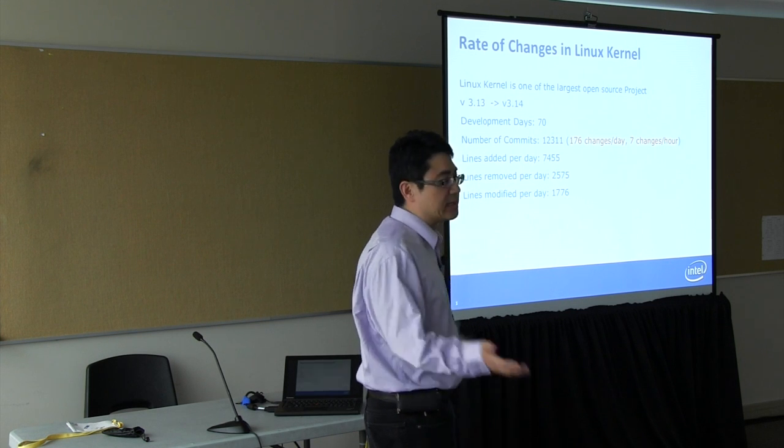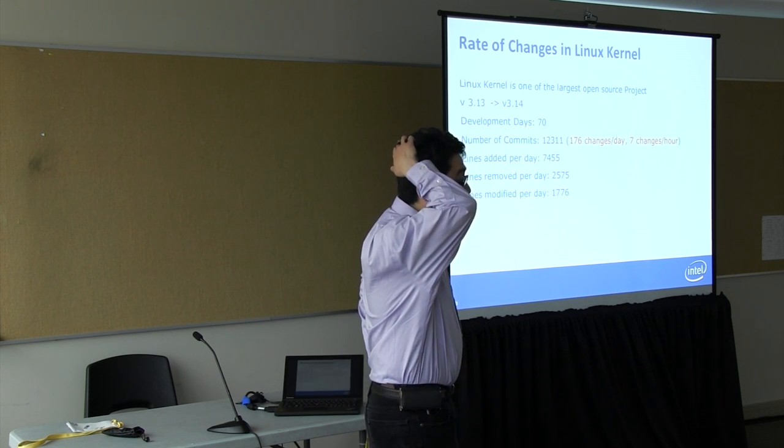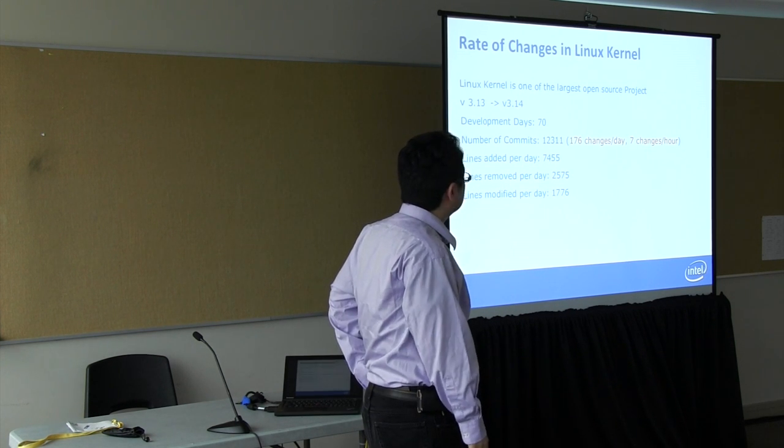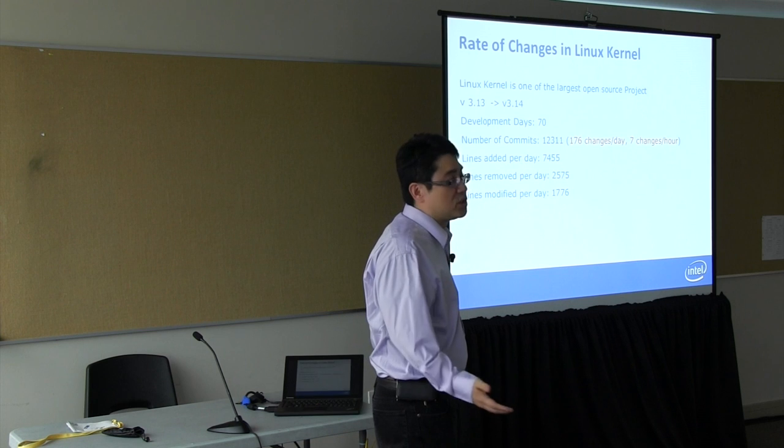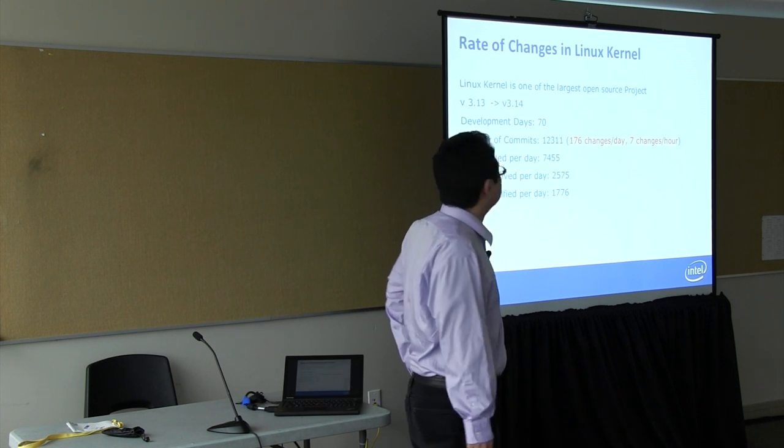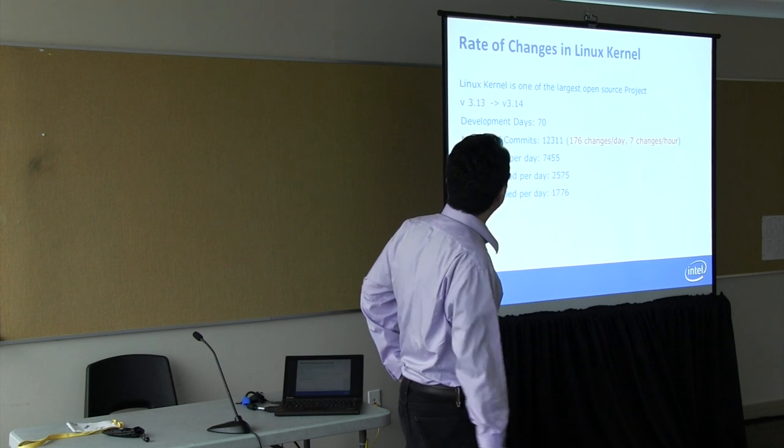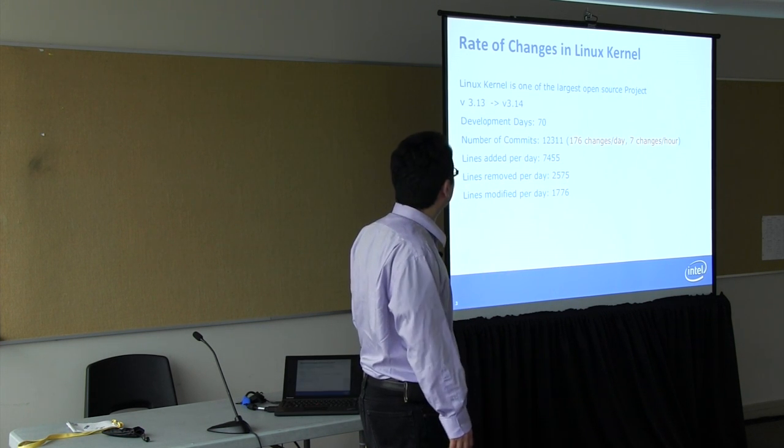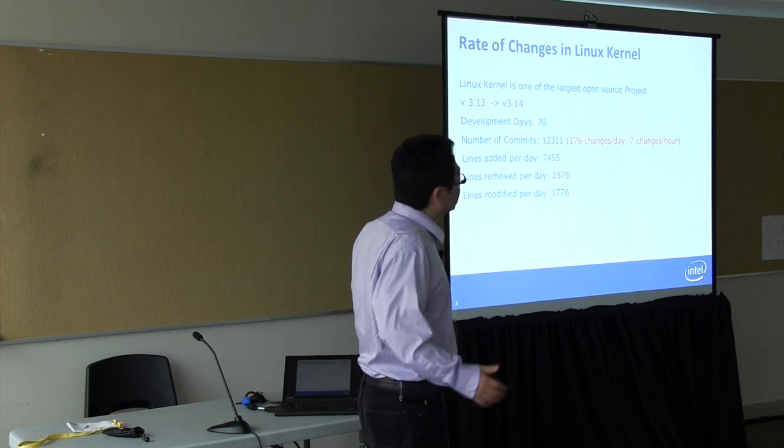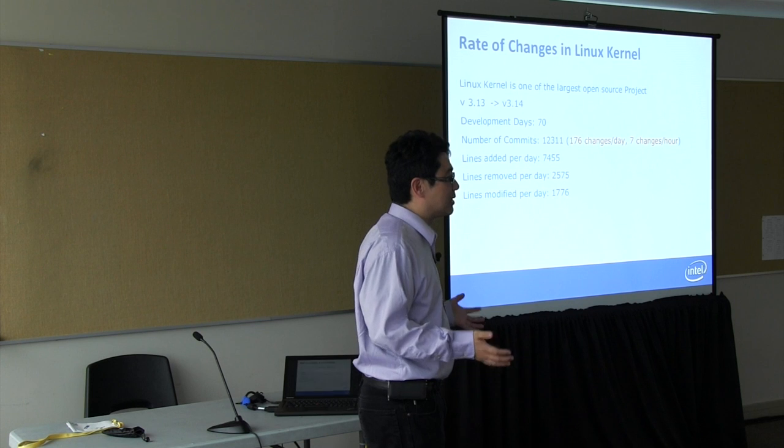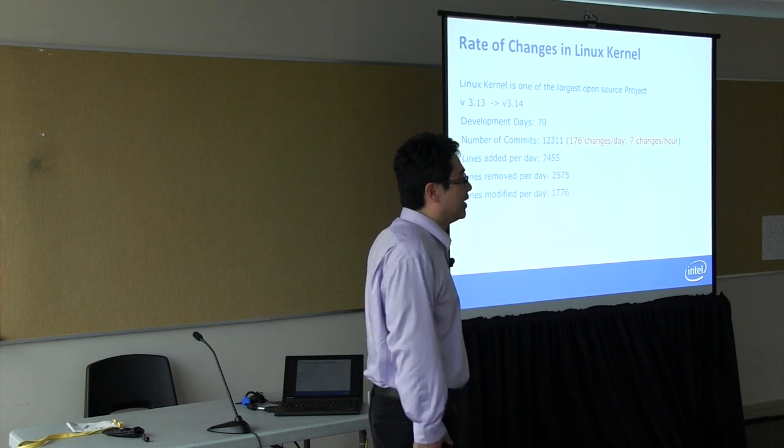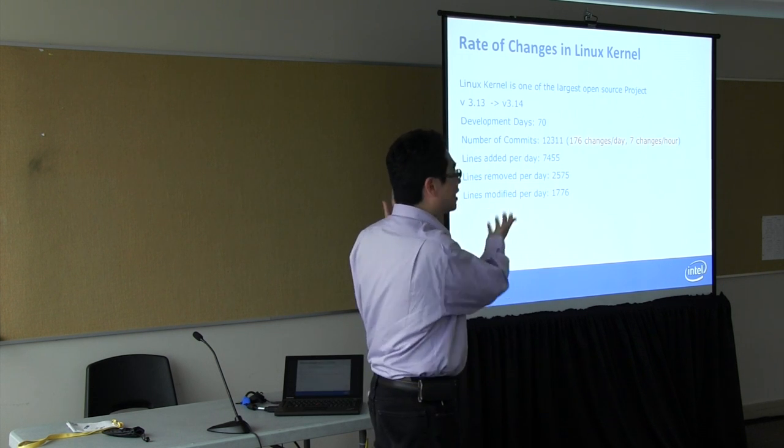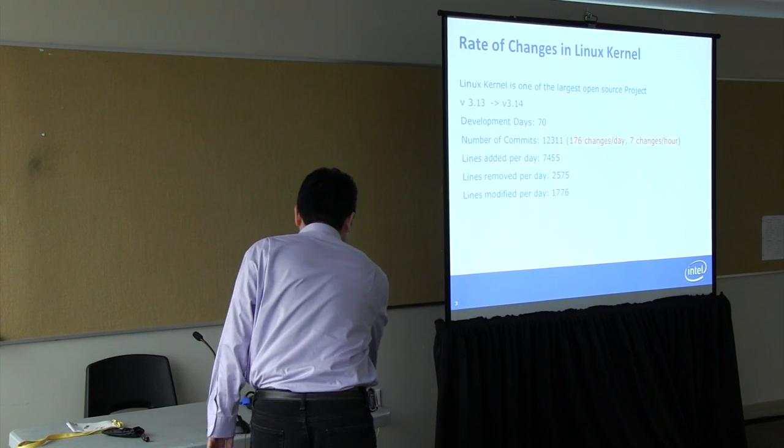The Linux kernel is one of the largest open source projects out there and is used almost everywhere. If you have an Android phone it runs on a Linux kernel. Let's look at the amount of changes you're dealing with for Linux kernel. This is a very recent release going from the 3.13 kernel to 3.14. There are about two months development cycles, 70 development days, and about 12,000 patches that go into this release. That's a rate of 176 changes per day, which translates to about seven changes per hour.